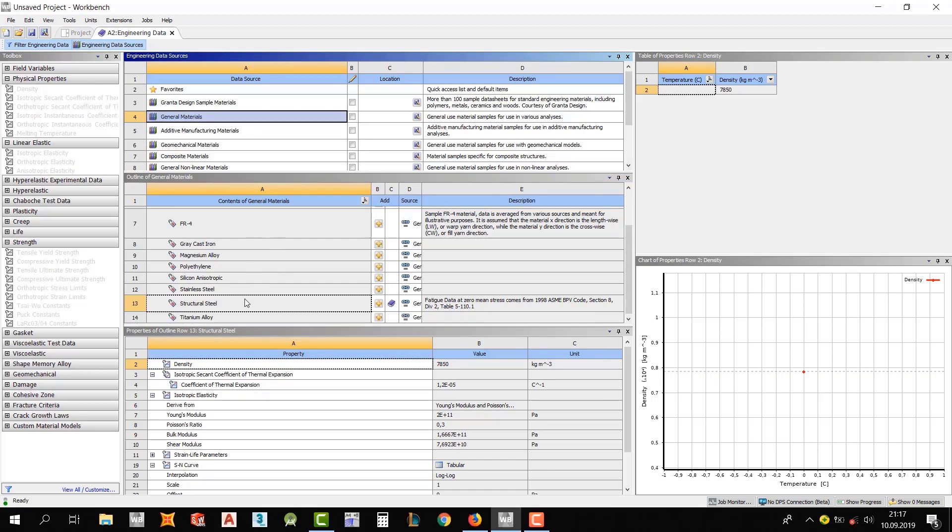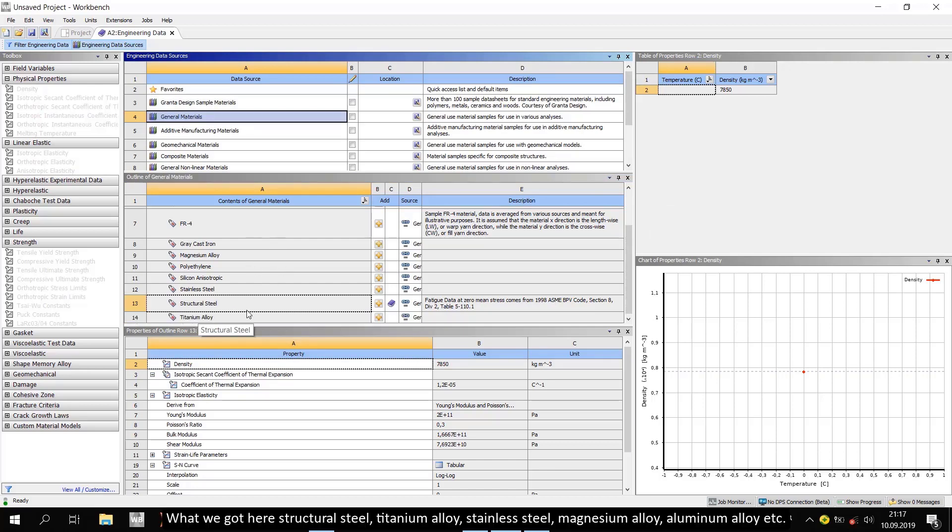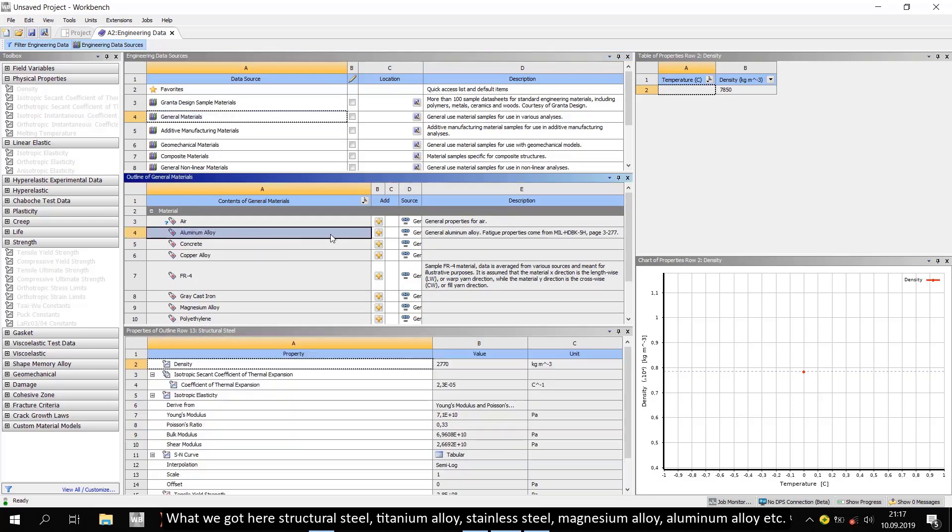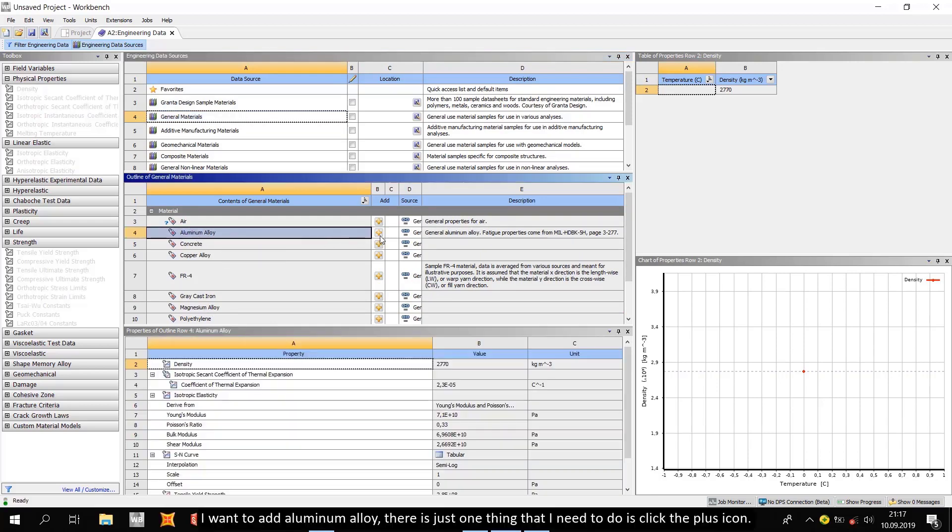What we got here. Structural steel, titanium alloy, stainless steel, magnesium alloy, aluminum alloy, etc. If I want to add aluminum alloy, there is just one thing that I need to do is click the plus icon.